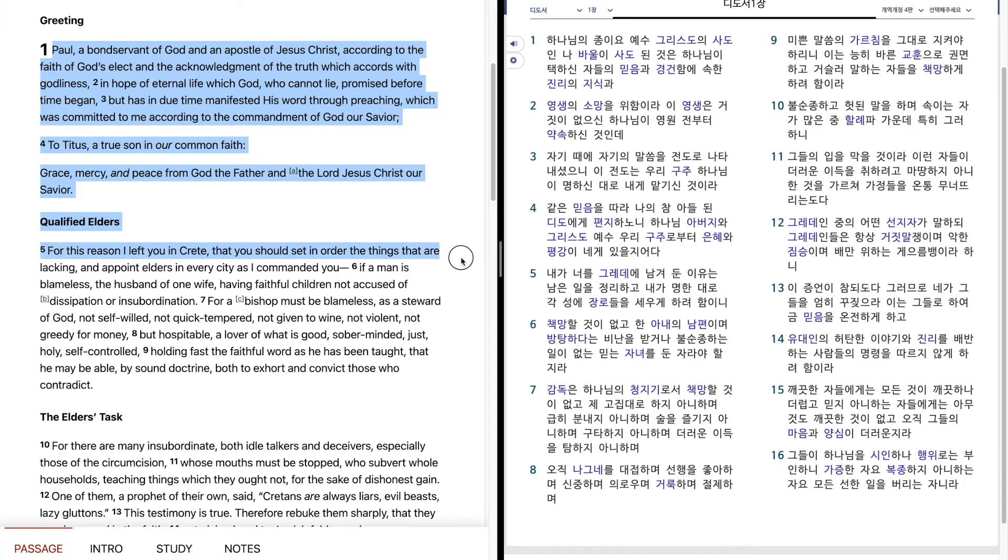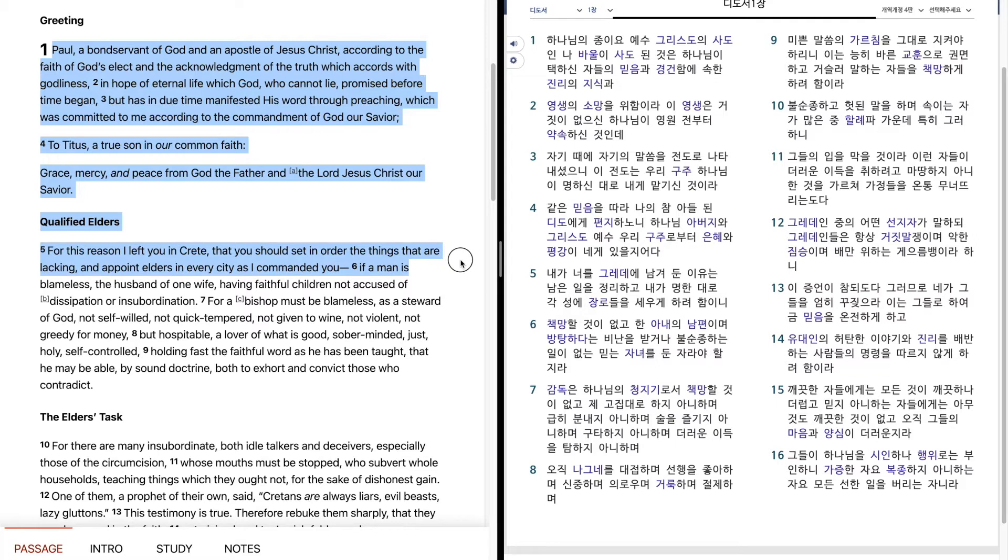For this reason I left you in Crete, that you should set in order the things that are lacking, and appoint elders in every city as I commanded you.